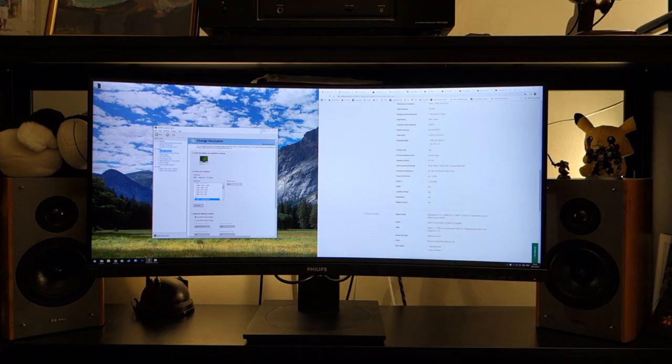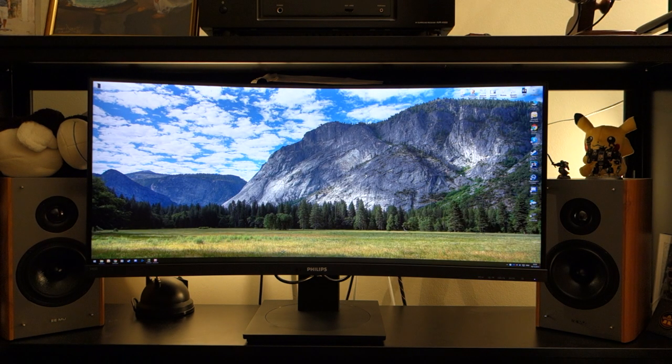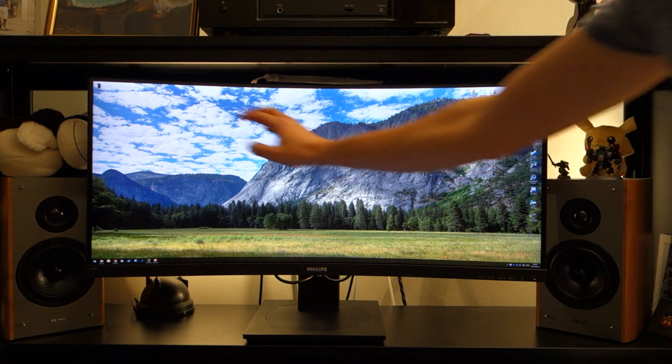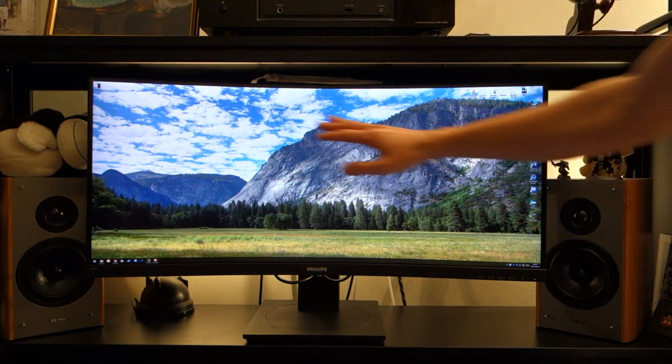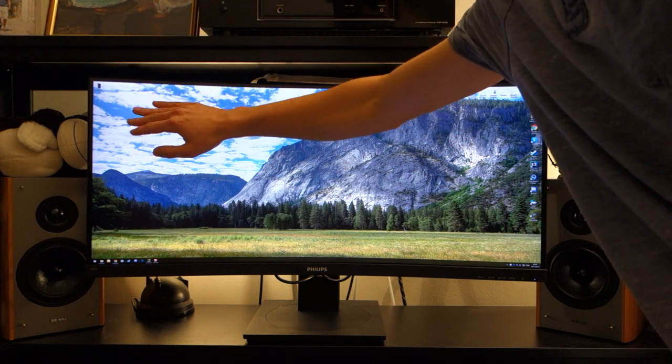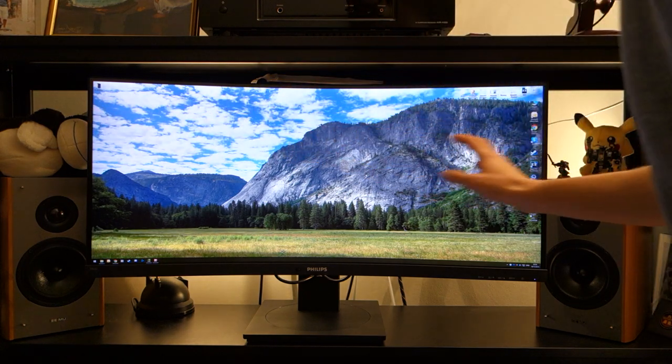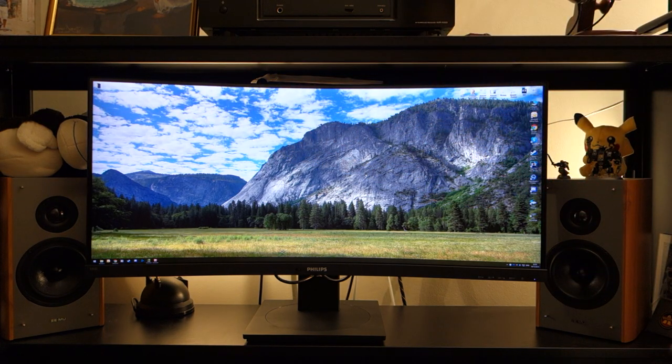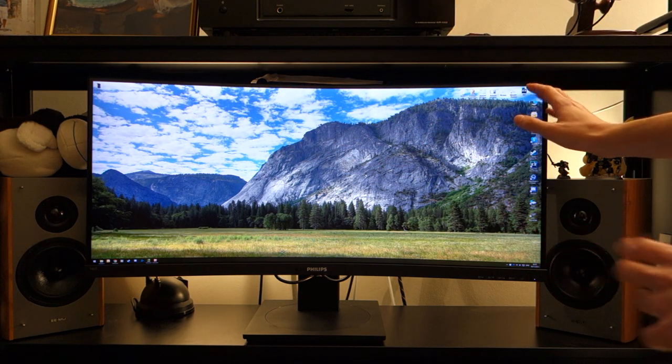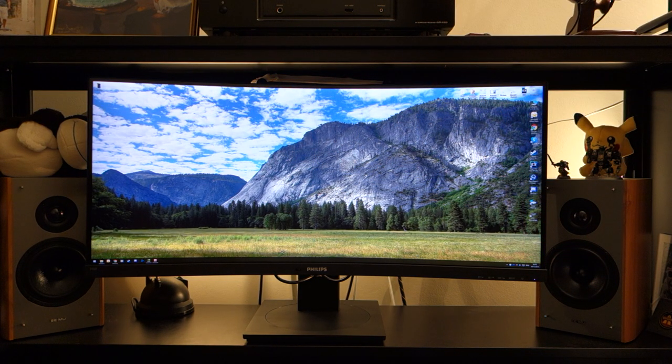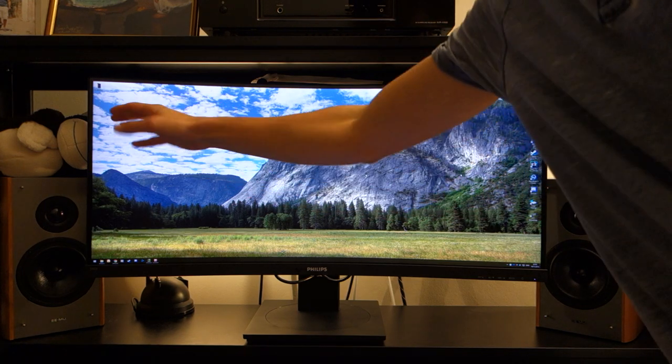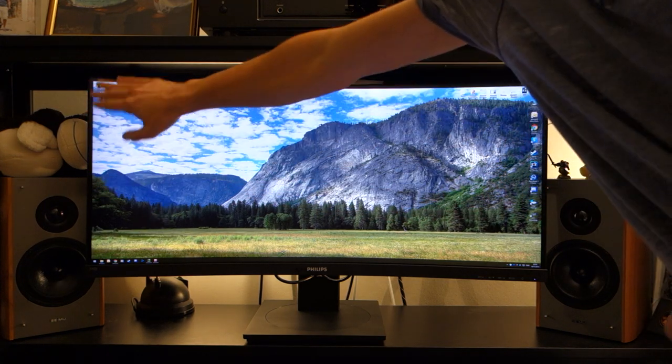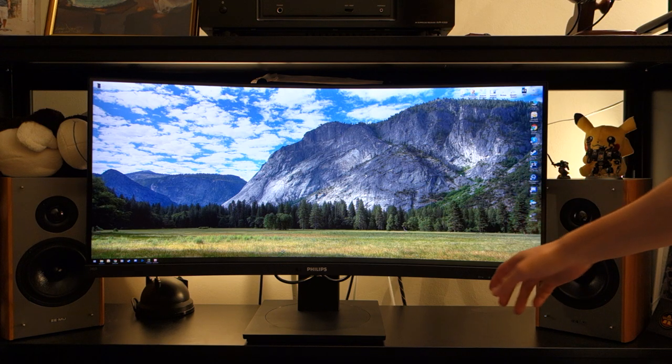Let's talk about the build quality of the monitor. It's got a three-sided borderless design which is great to see. There's no tailing off of the image on the sides either so the image is preserved. Some older ultra-wide monitors had problems displaying text on the side. That's not the case with this monitor.